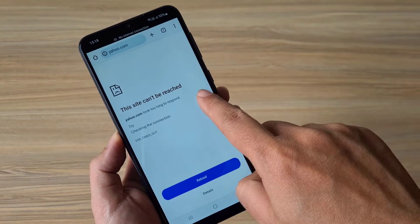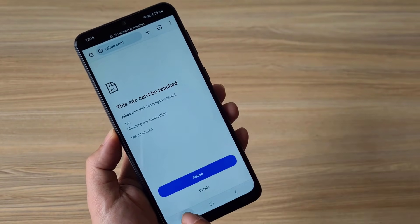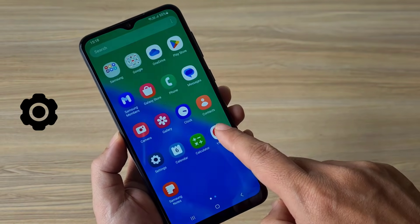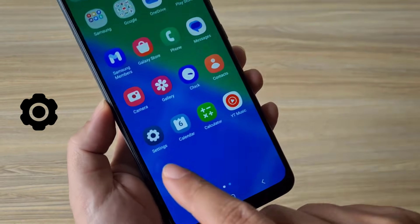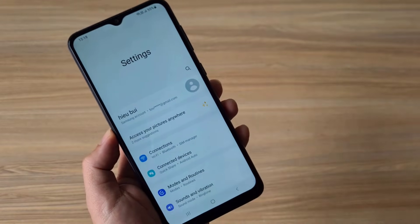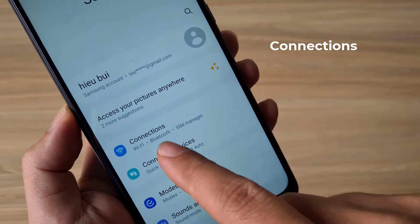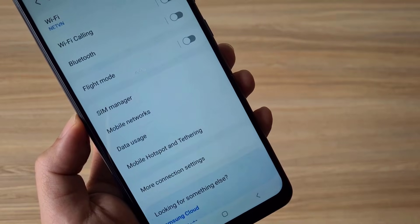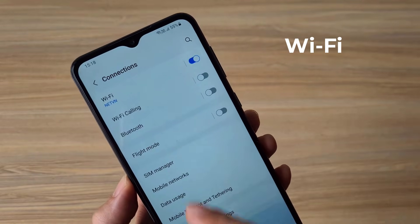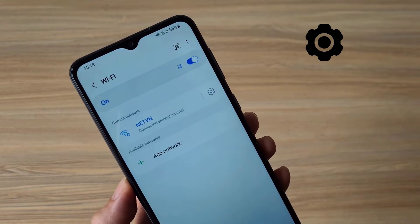Hello, in this video I show you how to fix the error called 'This site can't be reached' on Android phones. Follow these steps. The main cause is incorrect network settings leading to internet connection errors, so go to Network Settings on your phone and set up as follows.